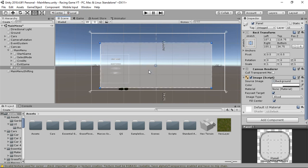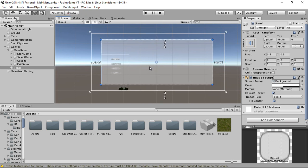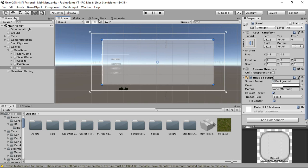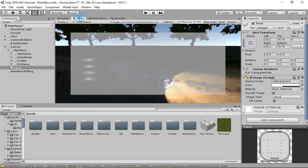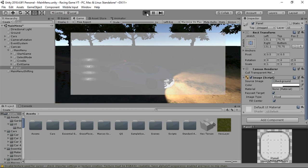We'll make sure the panel is centered in the middle, like this.